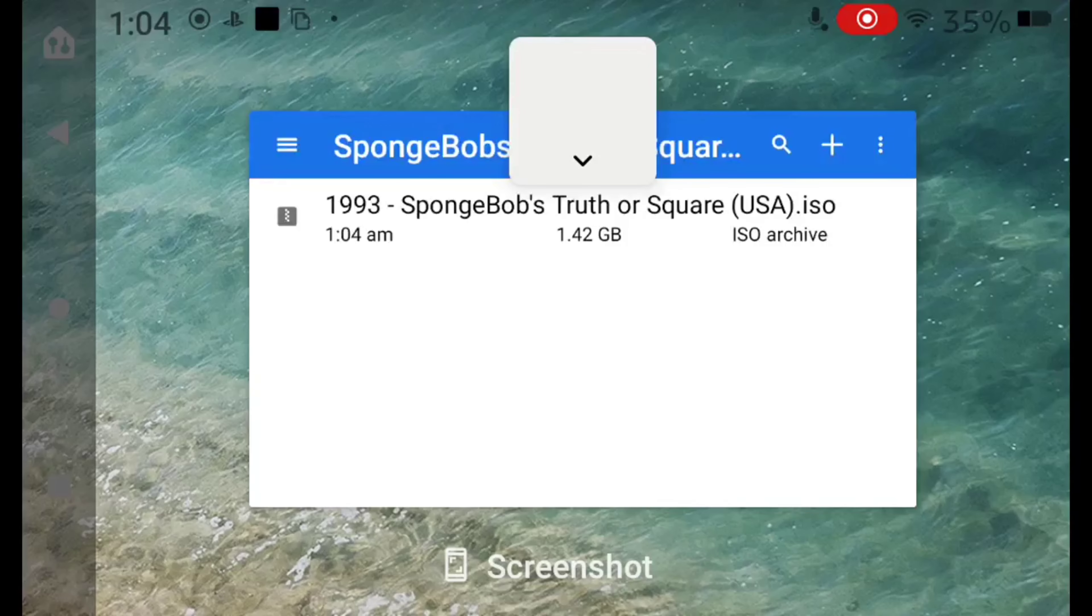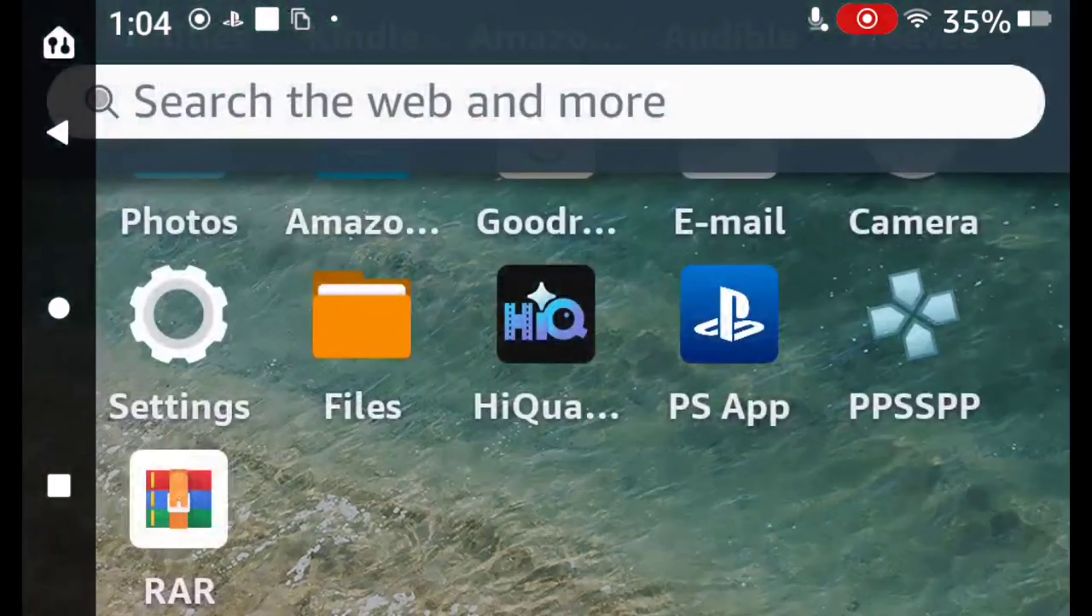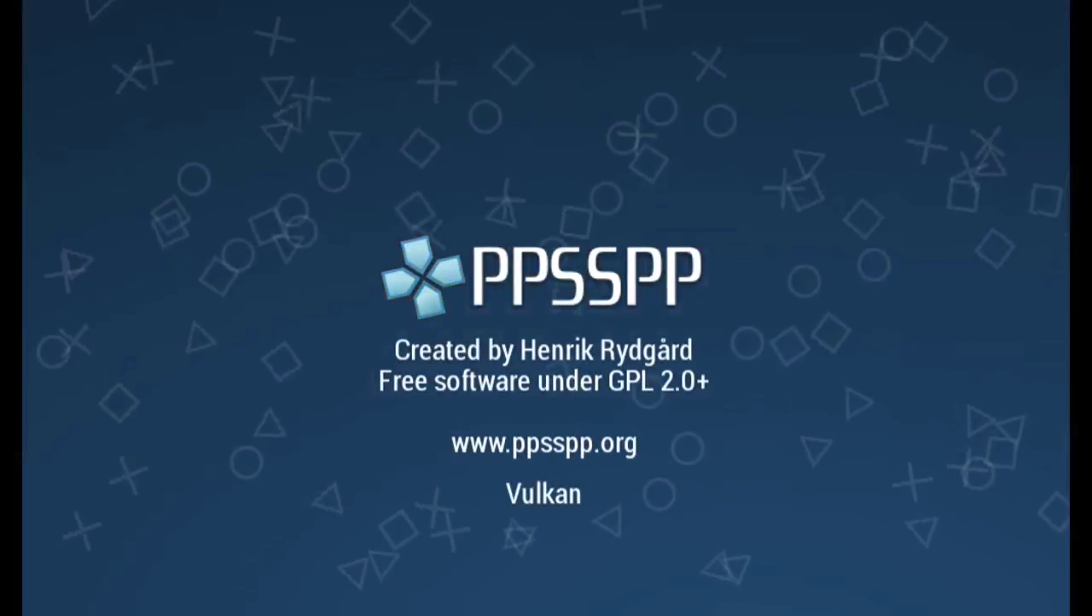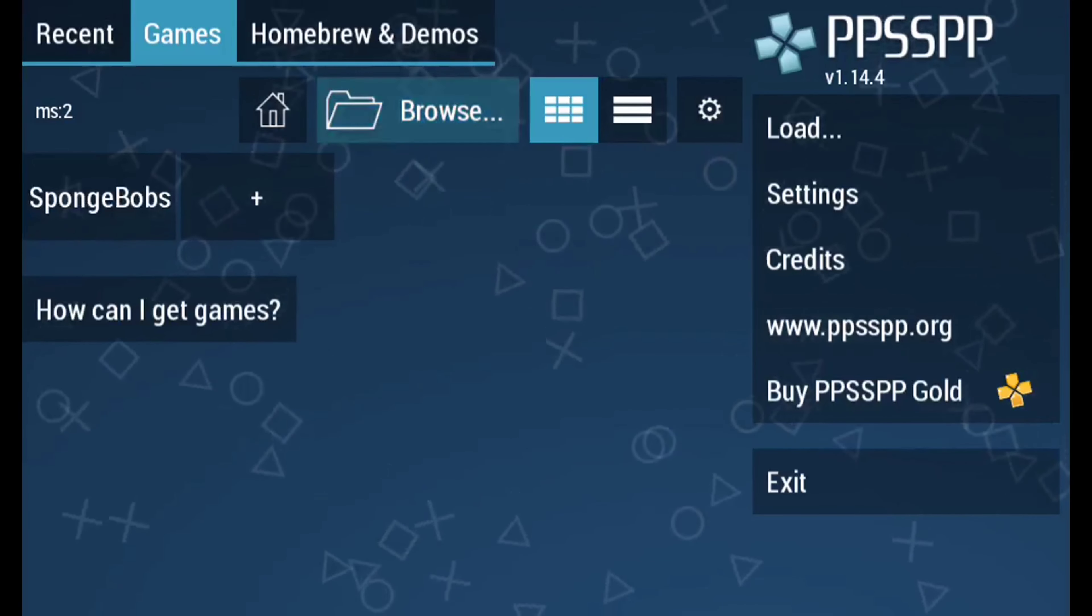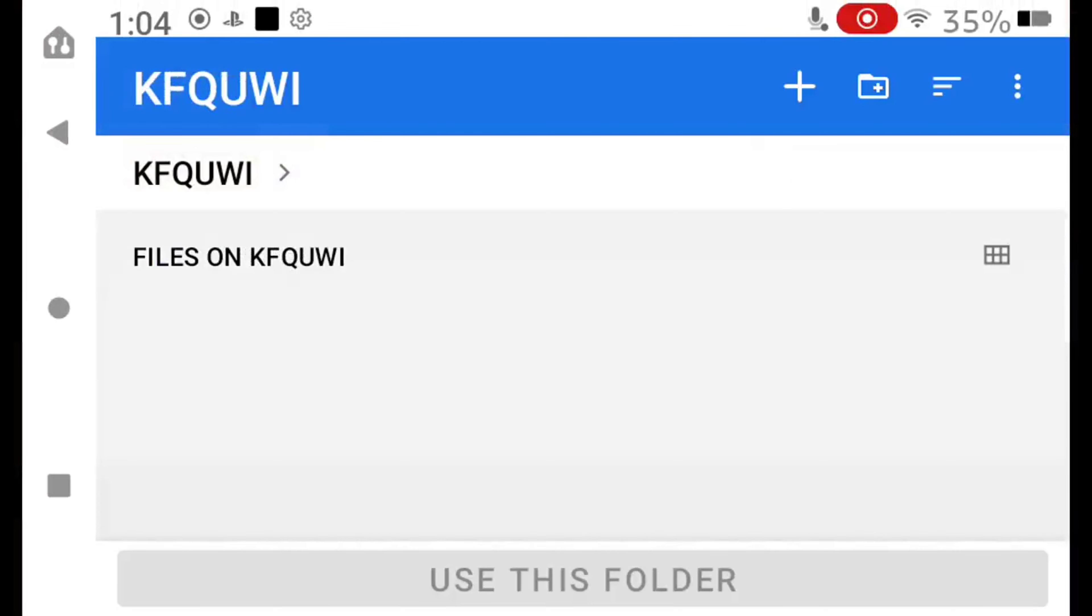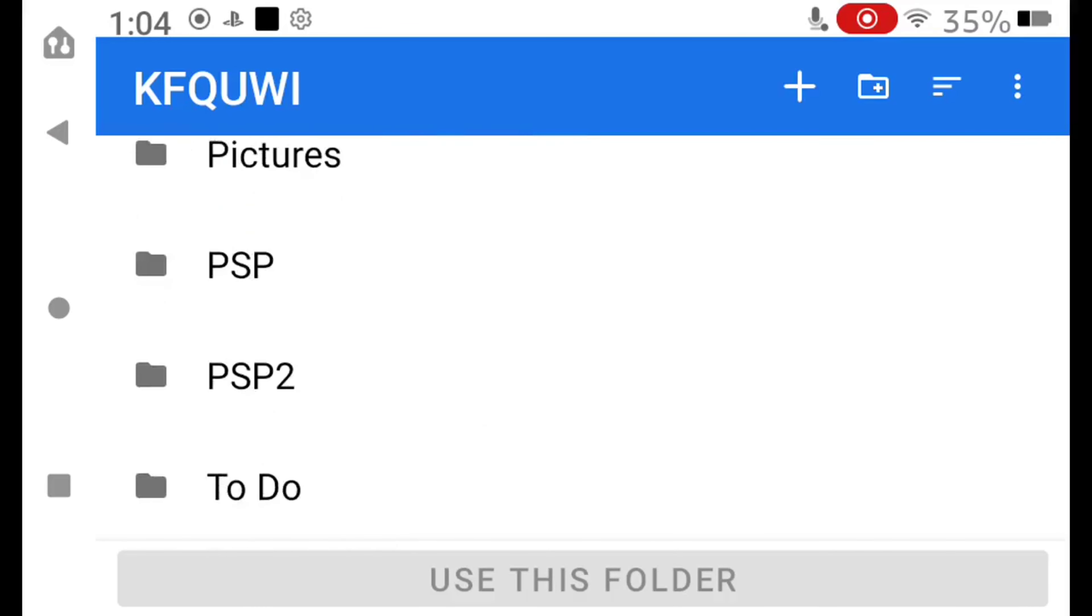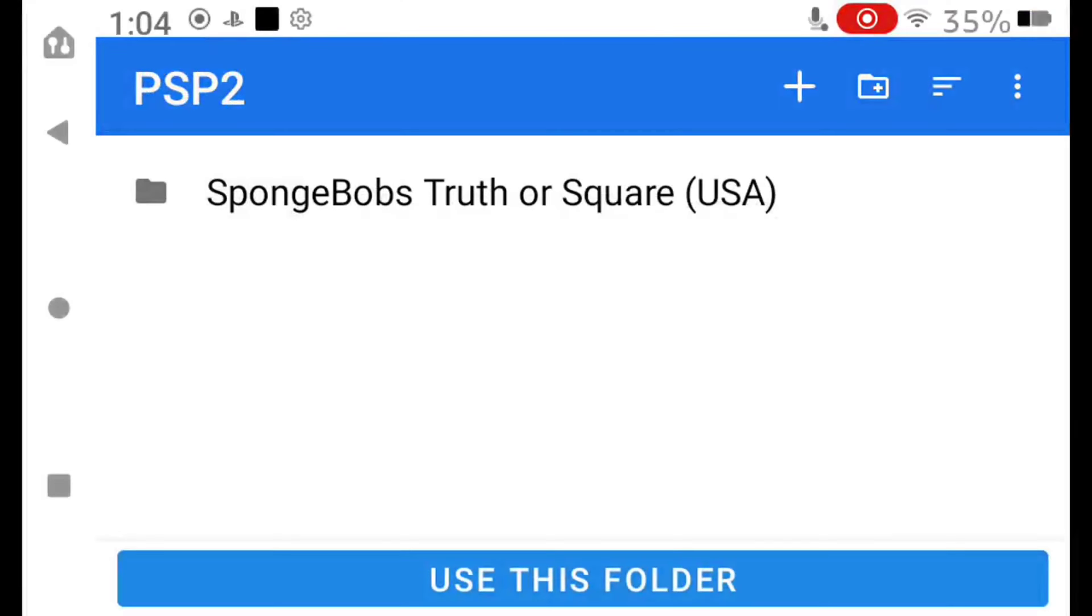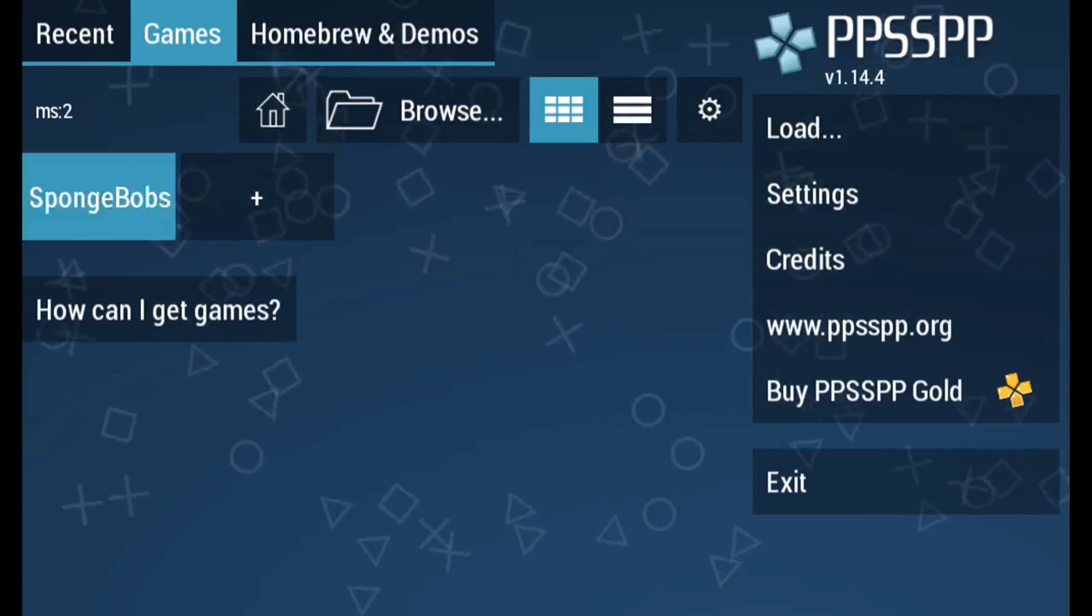If this doesn't work, it's because of that folder. Let's try it, shall we? There we go. There's SpongeBob. And there you go.